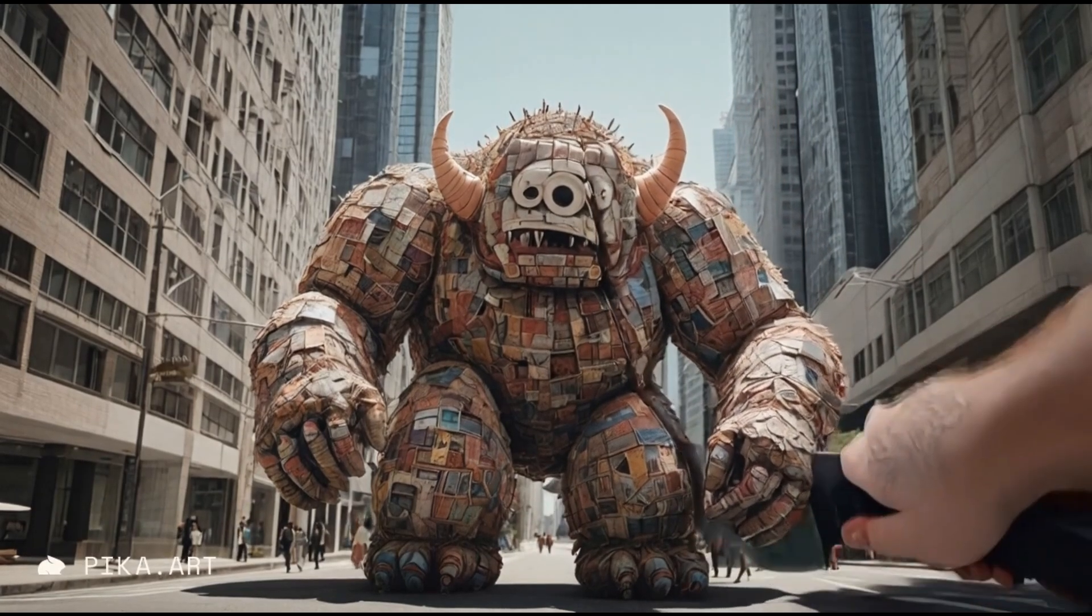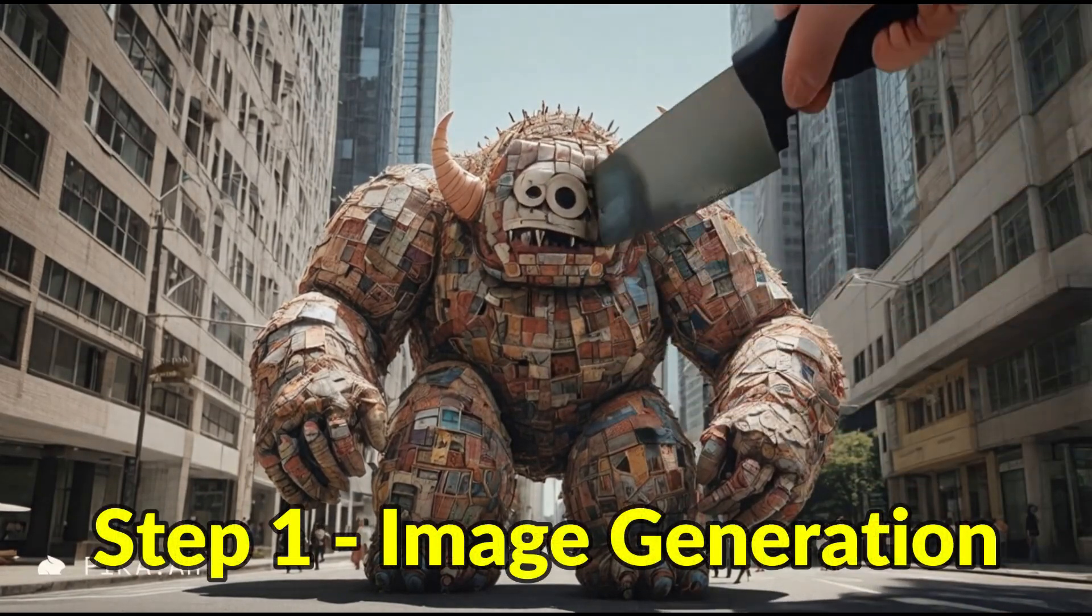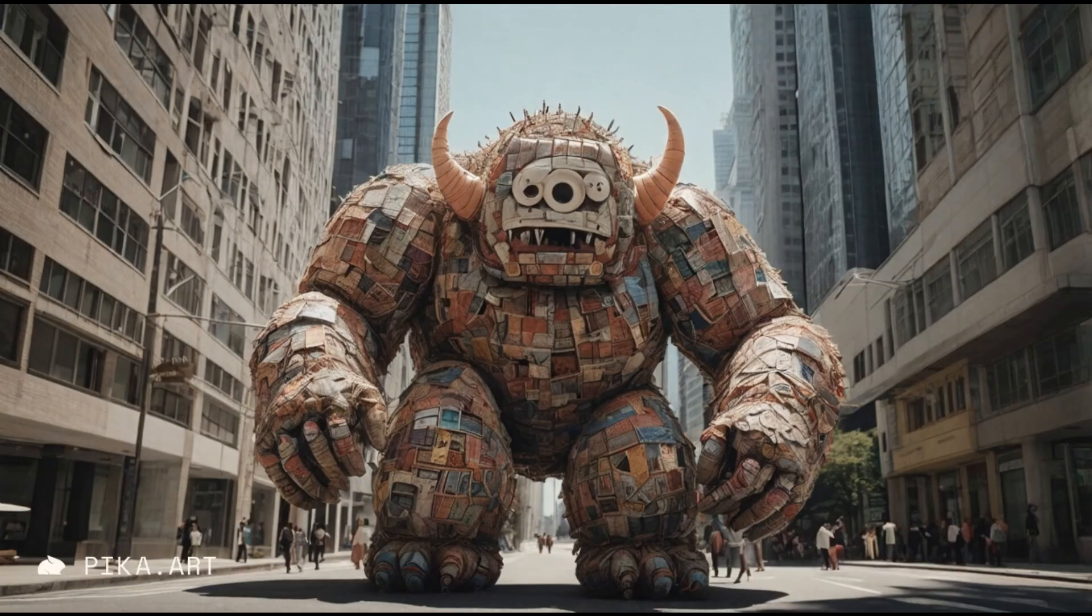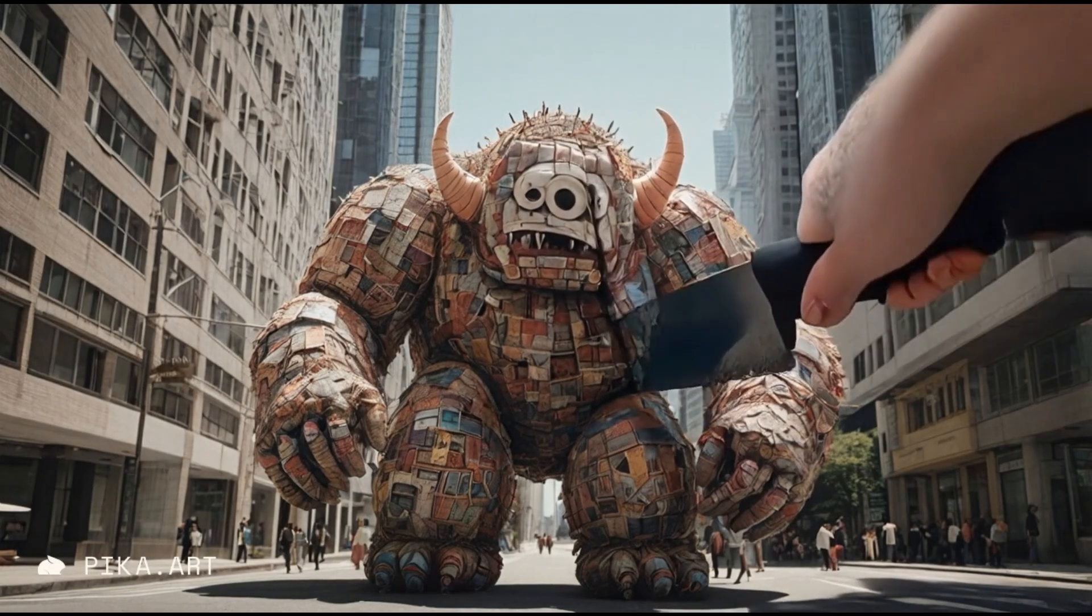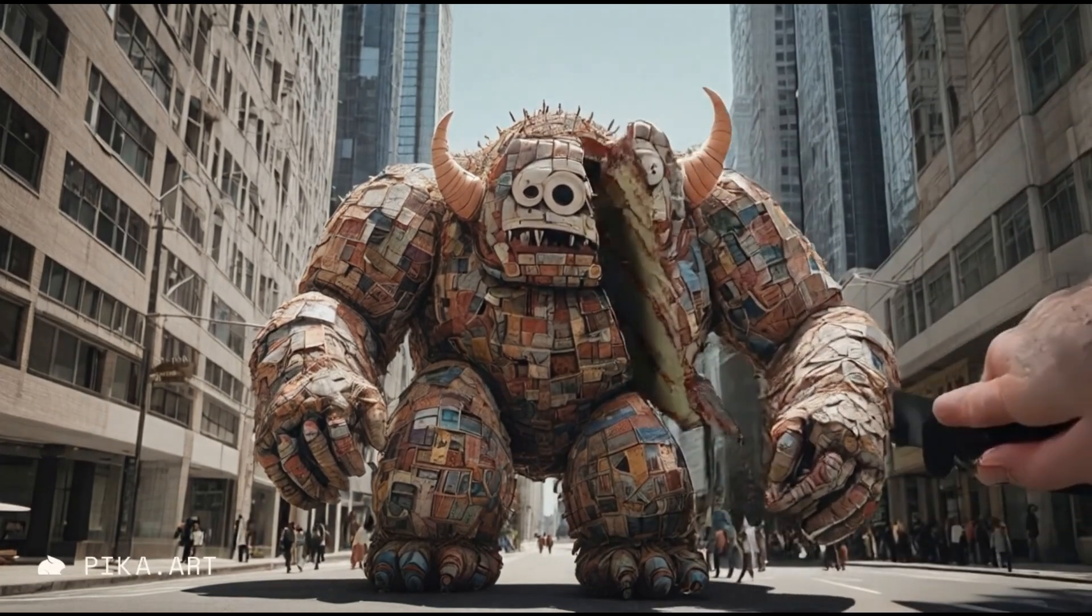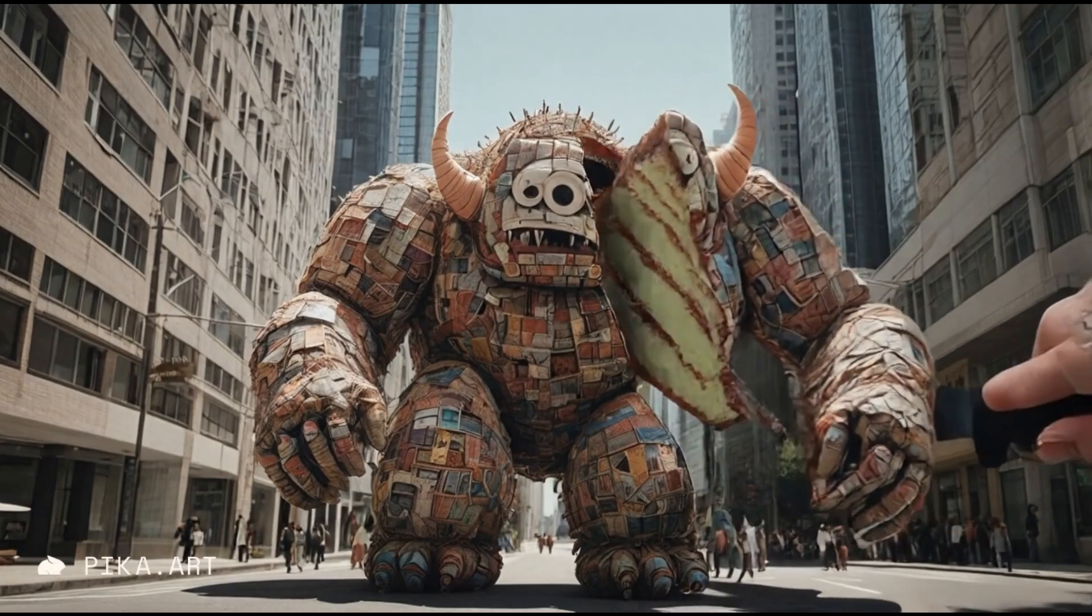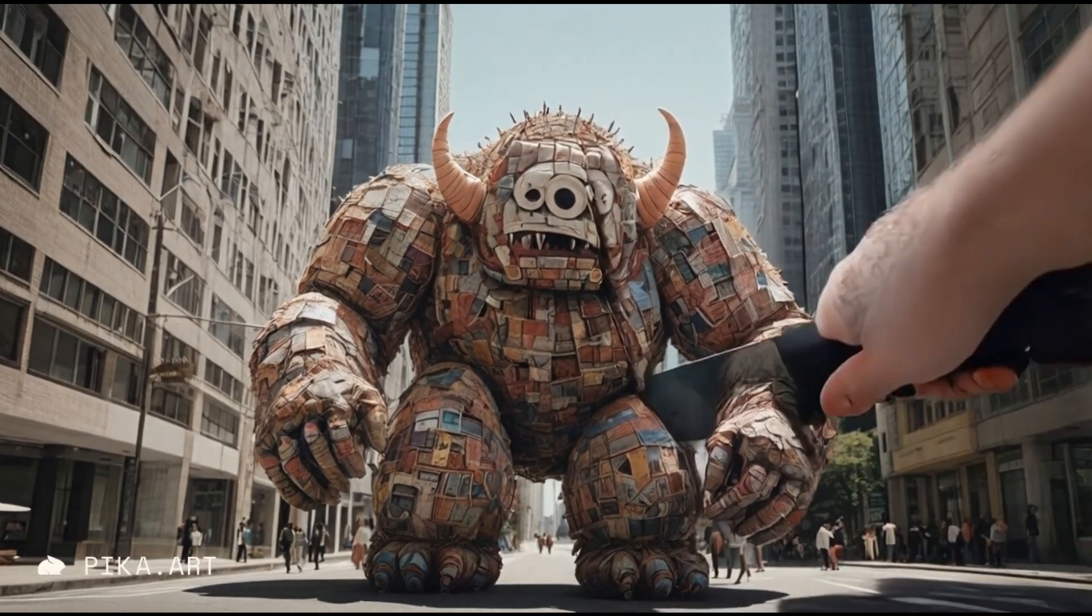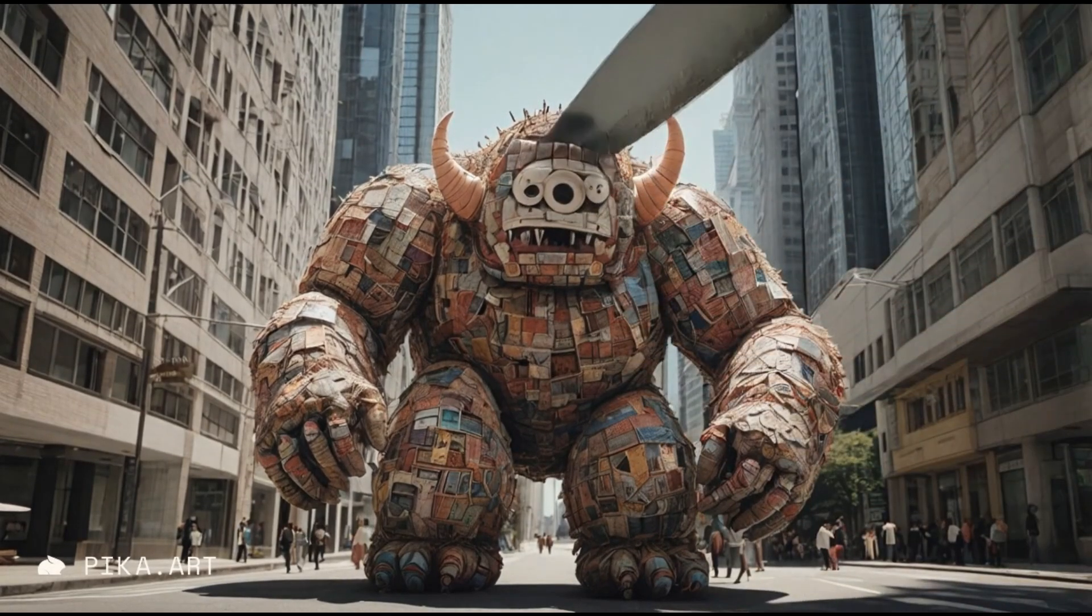So let's get started with the first step, that is image generation. There are two methods to do this: you can either take a screenshot from an existing video, add the effect to this screenshot, and then combine it with the existing video. The second method is to just use any random image and we will be using this second method.